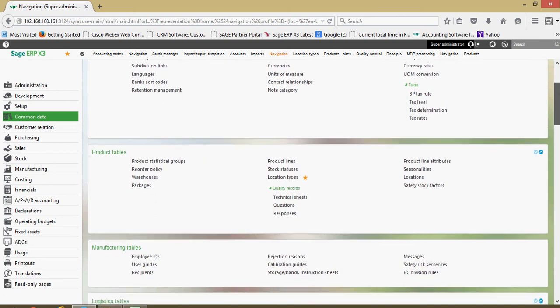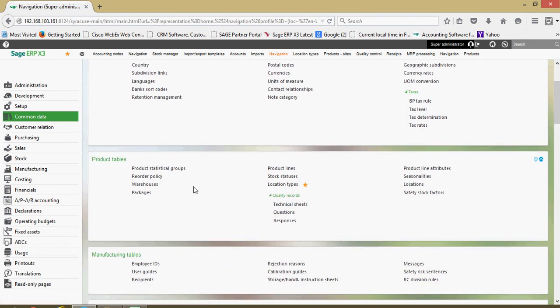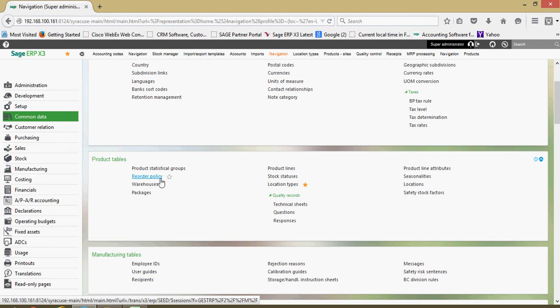We have common data relating to various product tables within the system. Product statistical groups will be an important concept that we go through in these lessons, and your various reordering policies are also defined herein.